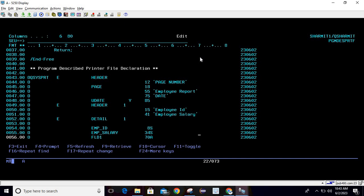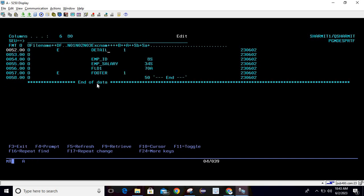Here we are using a record format as 'footer', ending position is 50, and we are printing the footer text. So whenever we do EXCEPT, we are printing the items named header, detail, and footer — because these are the record format names.